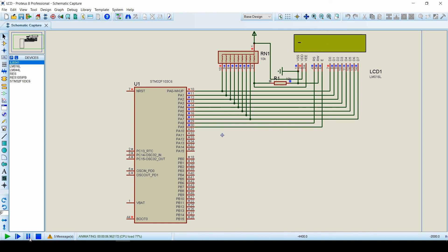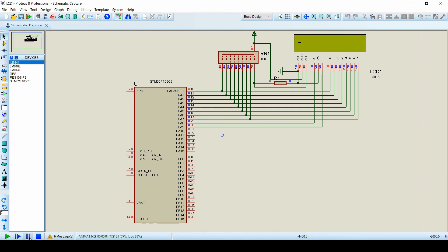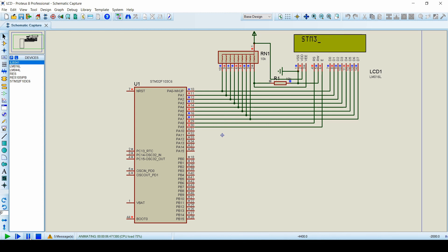You can try different commands with the LCD on your own. If you enjoyed the video, please click like, share, and subscribe. Also don't forget to check our Telegram channel for the simulation and code files.